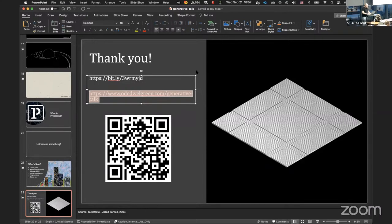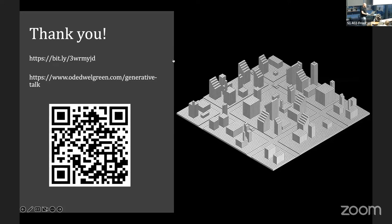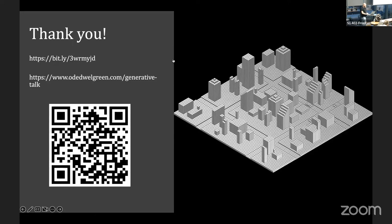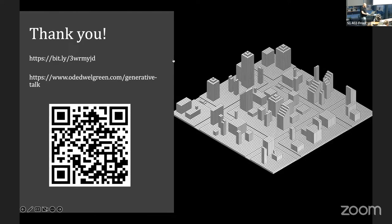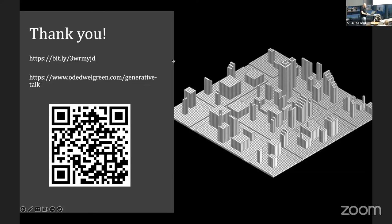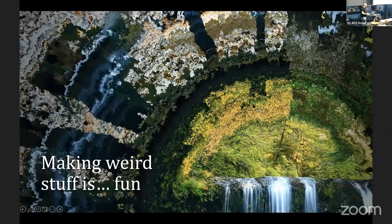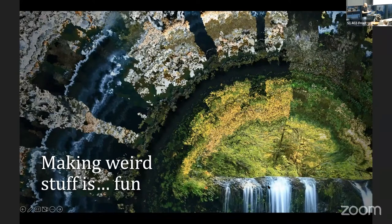On the topic of seeing changes in real time as you modify variables: happy mistakes are a big part of it. This picture, for example, is actually a bug — the algorithm was not implemented correctly. Part of the waterfall wasn't processed through the algorithm, which created this focal point I wasn't aiming at at all. But the effect is amazing. So happy mistakes are a real part of the generative art process.